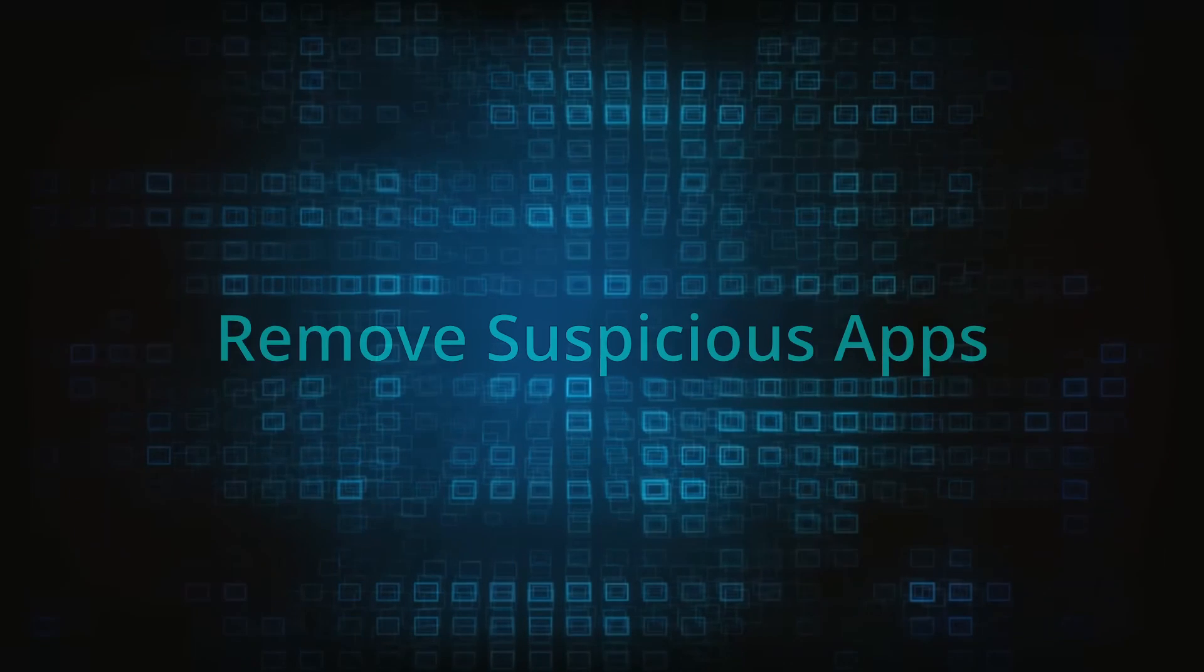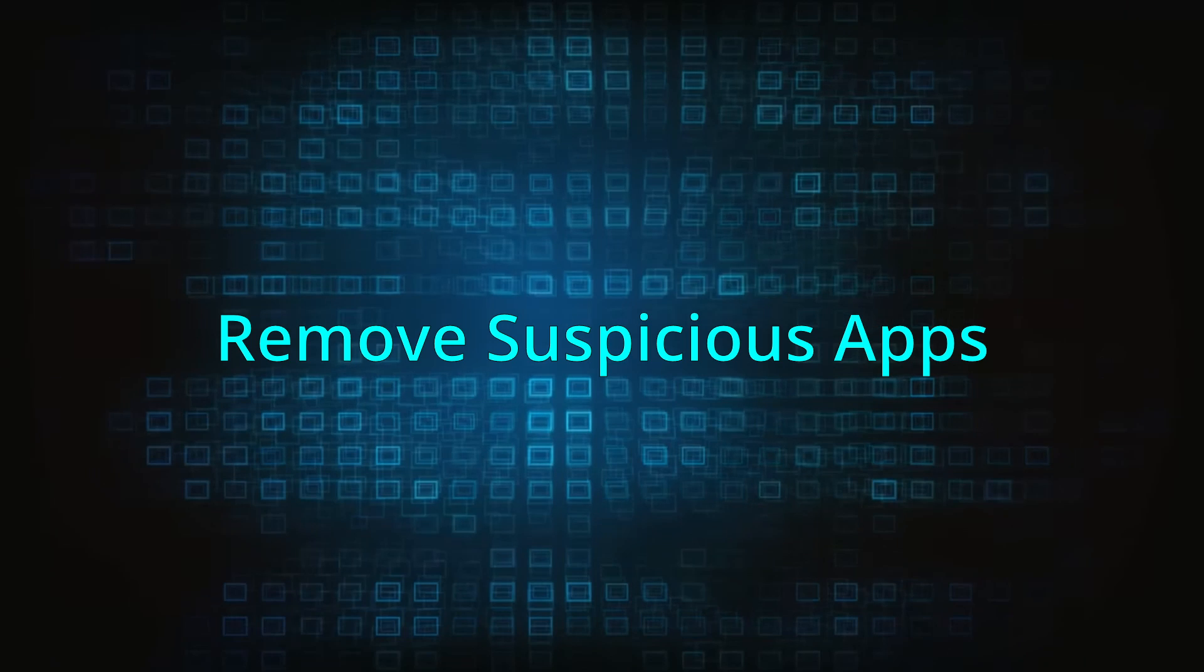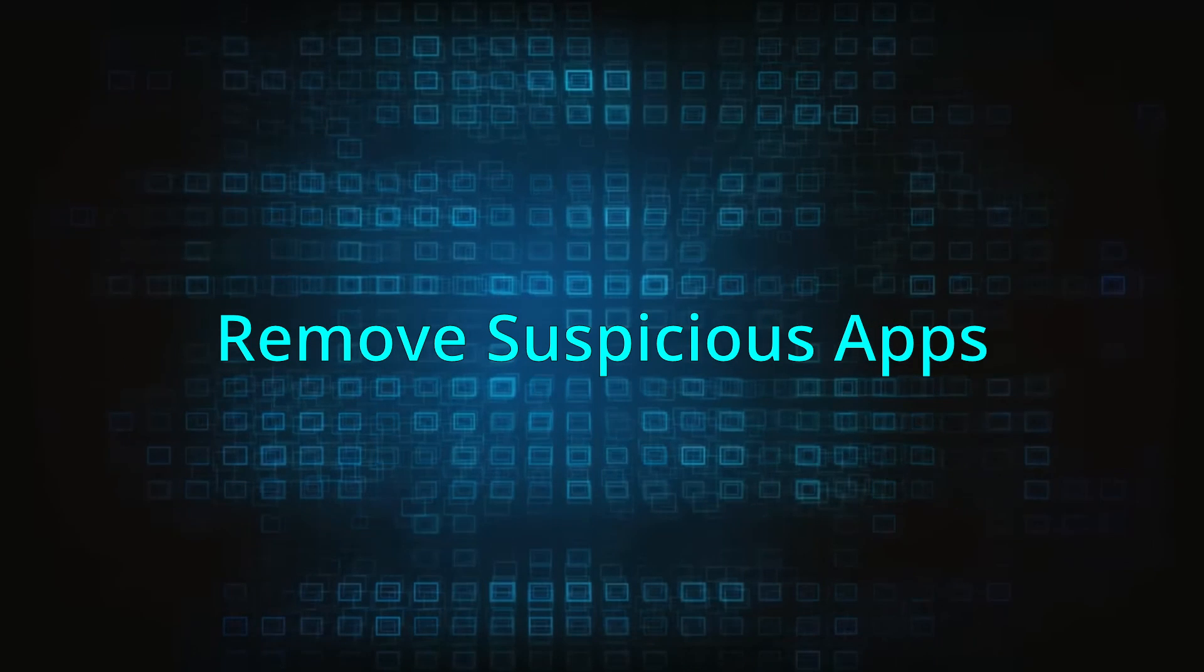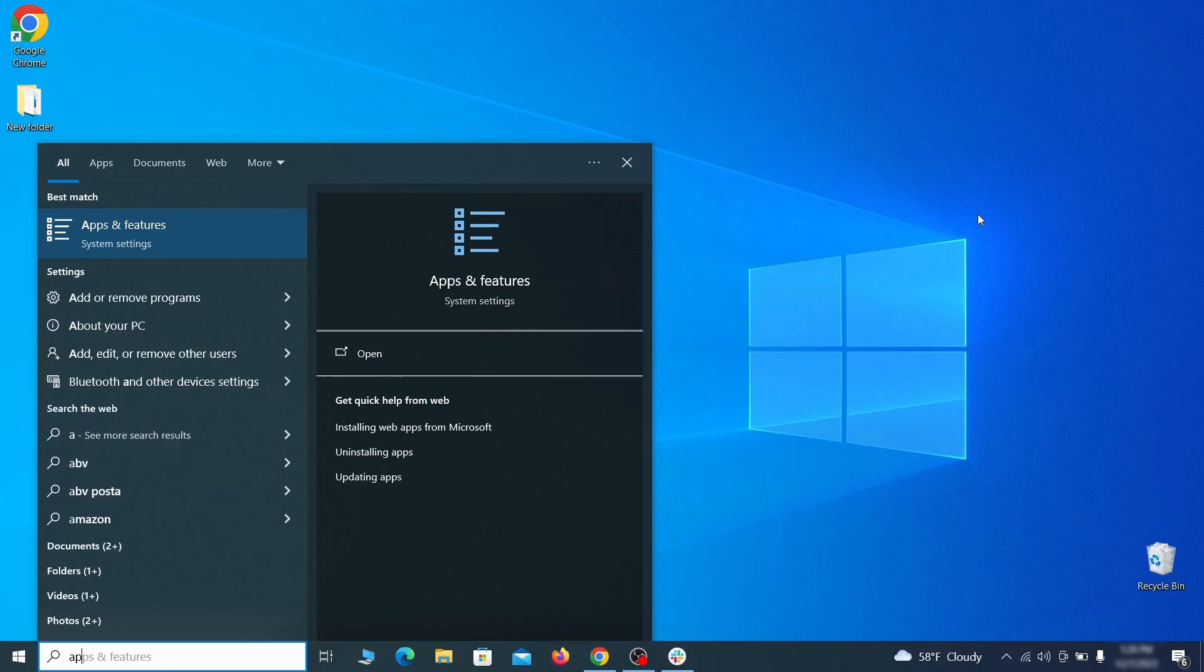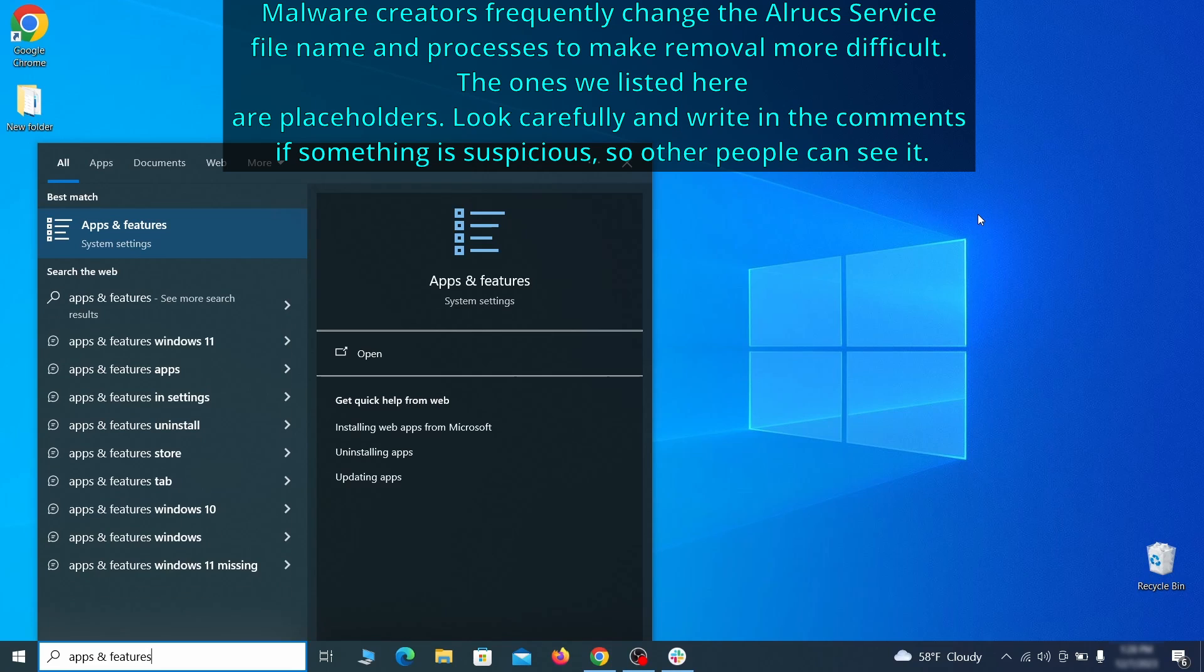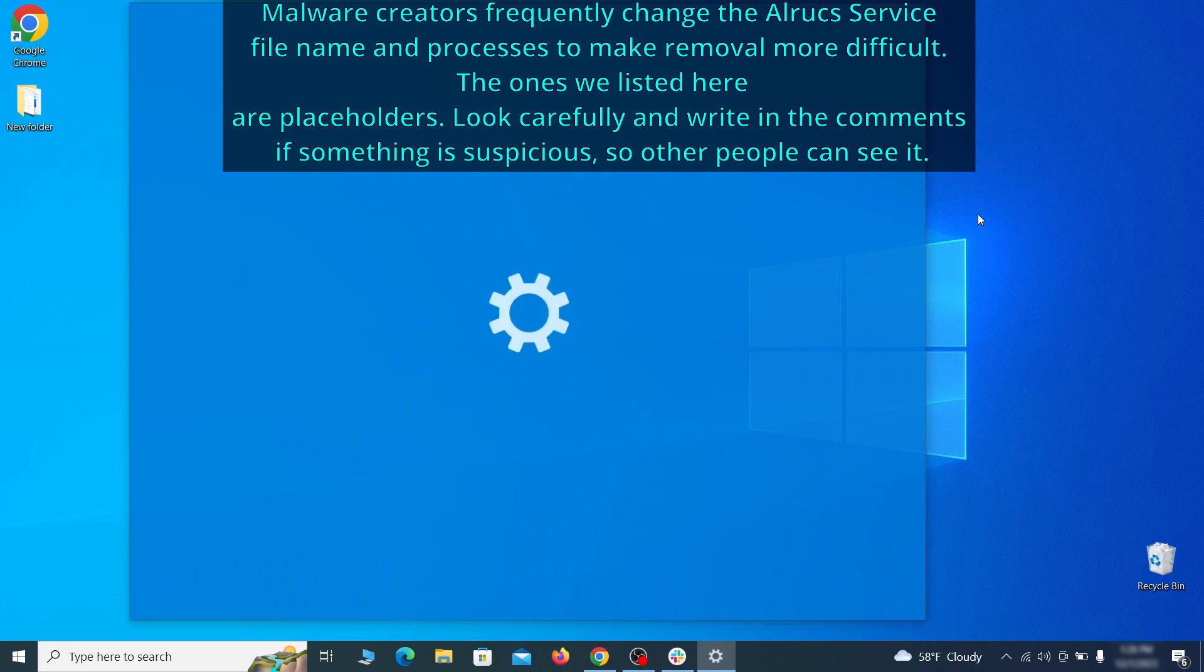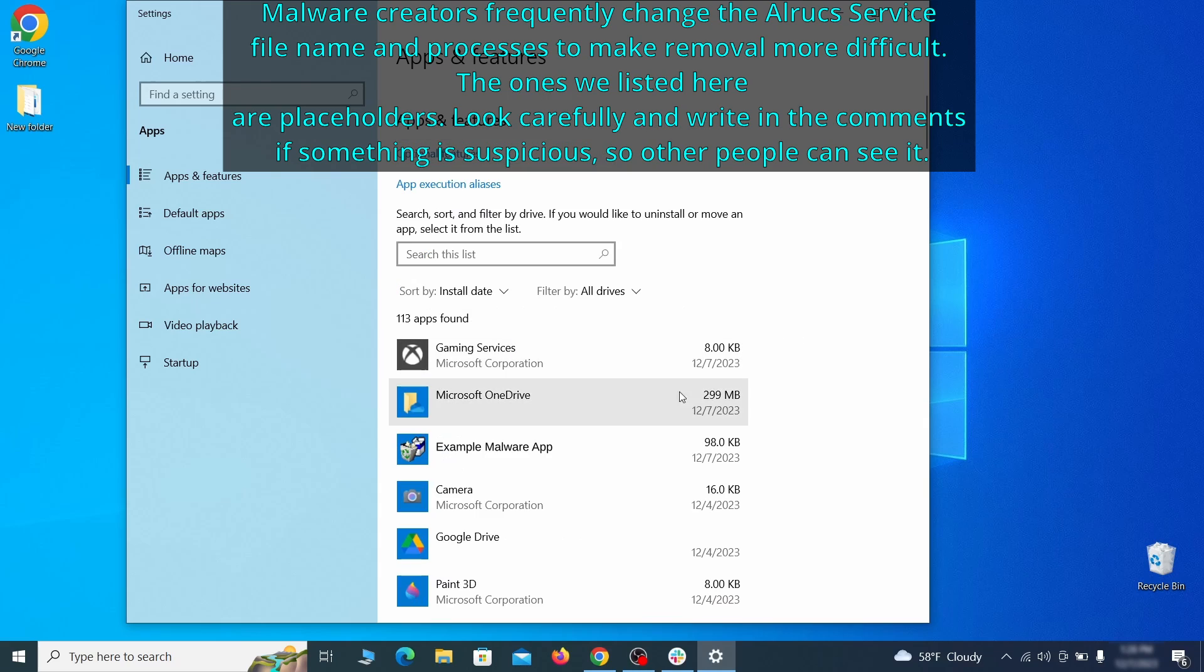When trying to remove this malware you should first check your installed programs and delete anything suspicious. Begin by opening the start menu and typing apps and features. Then hit enter and sort this list of programs that appears by install date.